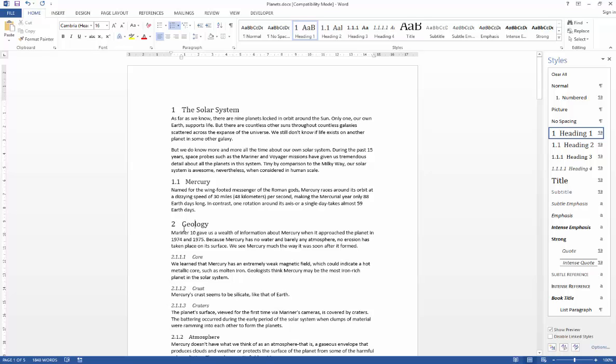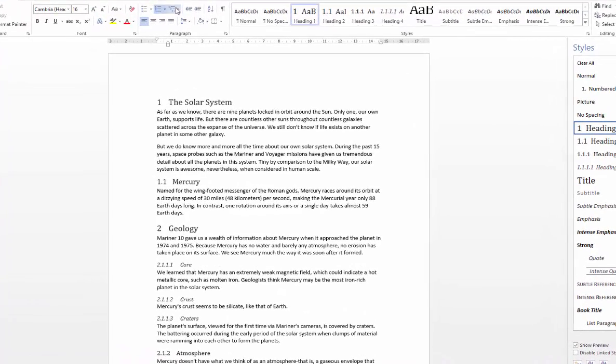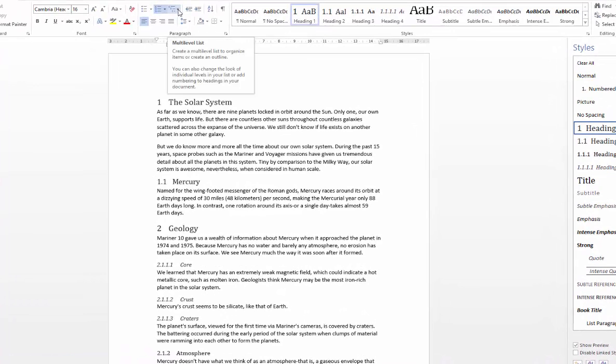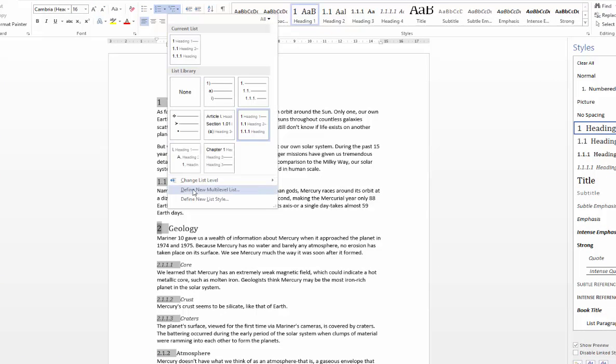There's one more change you might want to make to your chapter headings here. Some people like to actually precede the number with the word chapter. So you can actually do that in the multi-level list option. I'm just going to go back up to the multi-level list, and then I'm going to choose the define new multi-level list option.